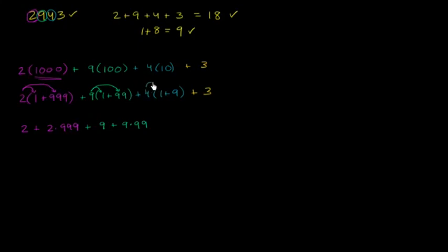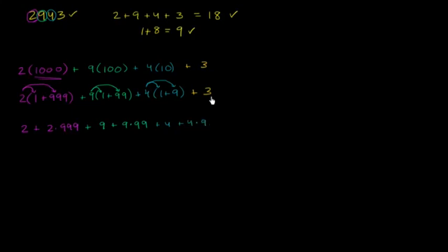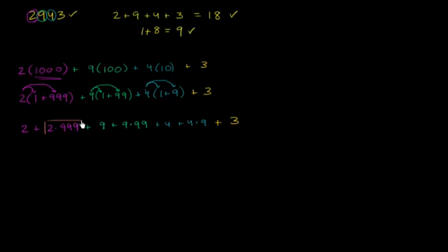Then we have 4 times 1 plus 4 times 9, and then 3 times 1 plus 9 times 99.